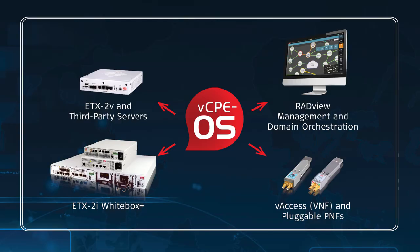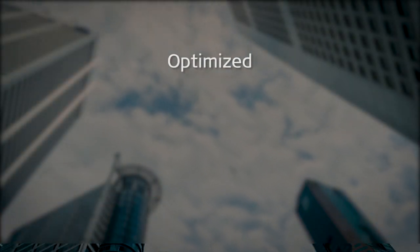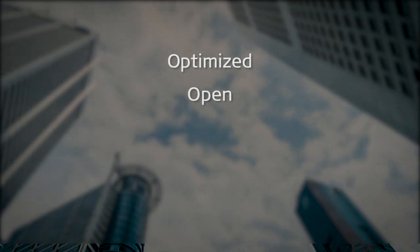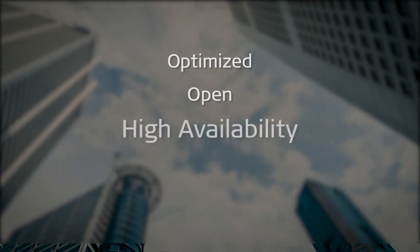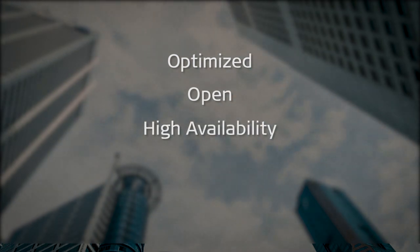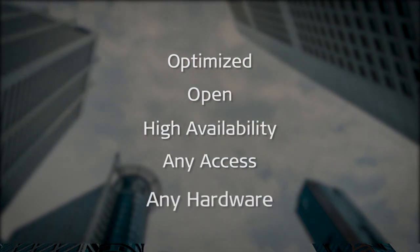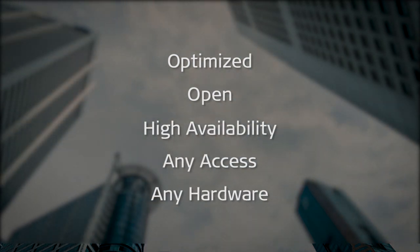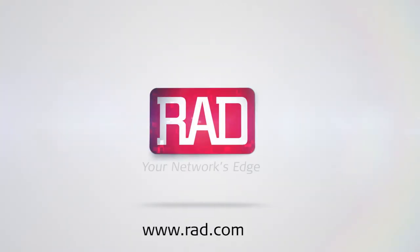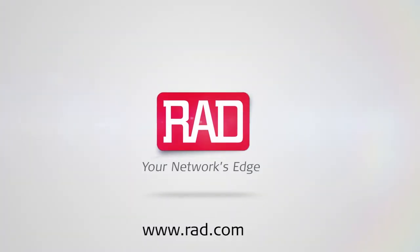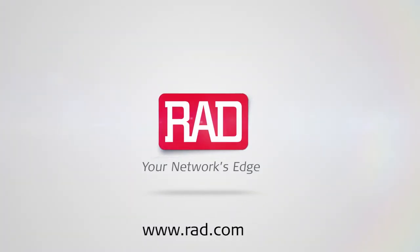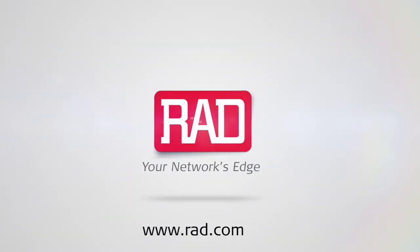Rad's VCPE Toolbox is a complete and versatile solution for the customer edge. It enables optimized and open VCPE deployment with high availability over any access using any hardware. For more information on Rad's VCPE Toolbox, visit rad.com.